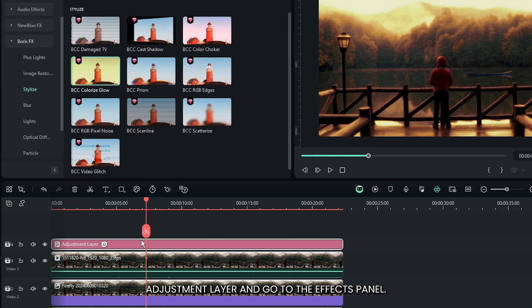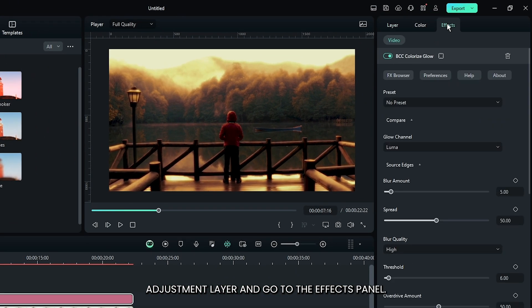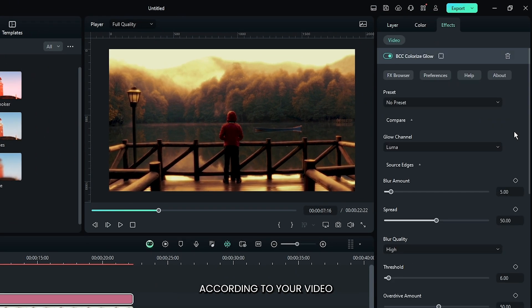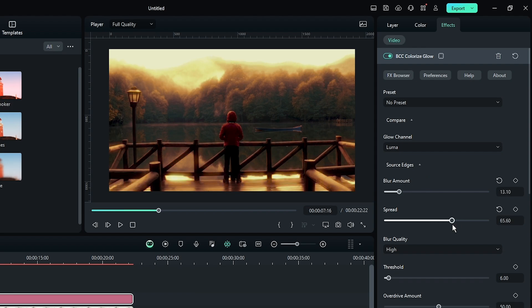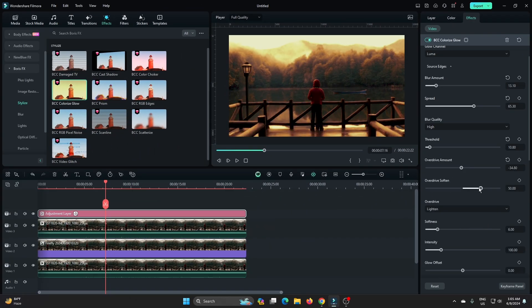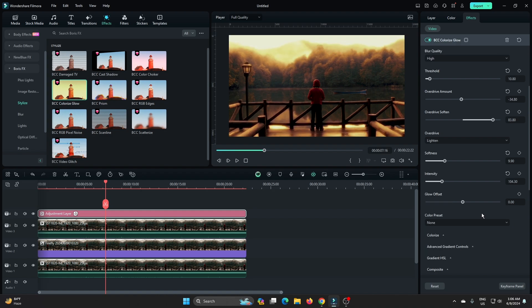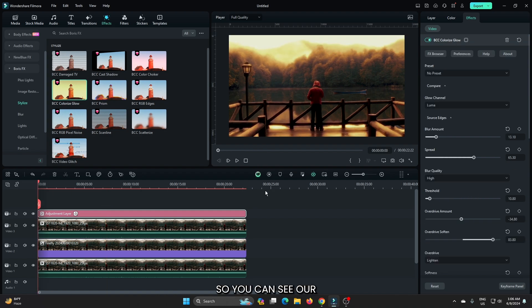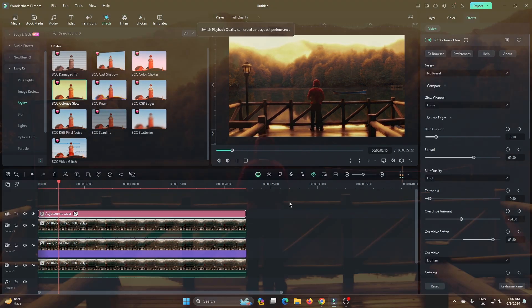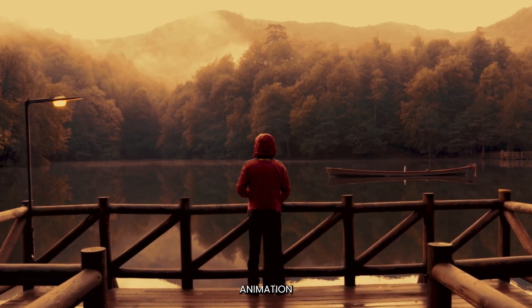Then select the adjustment layer and go to the Effects panel. Now you can change your value according to your video. You can see our effect is also visible. Now add this zoom animation.